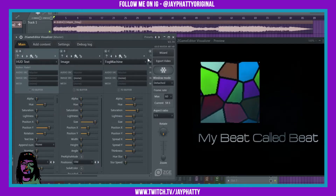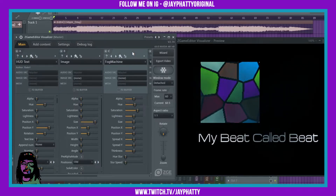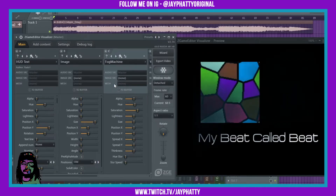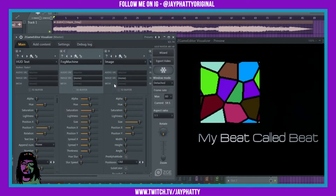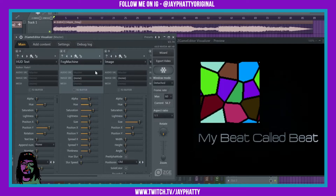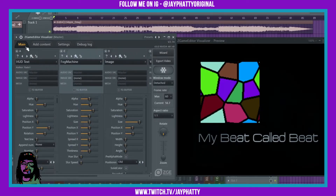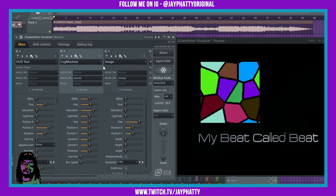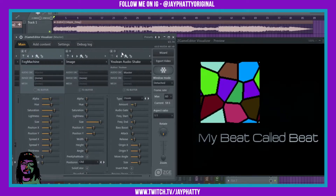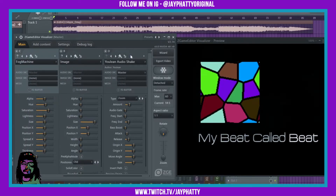Now if you just want it on the text, you've got to click the fog machine so it's highlighted, hold Shift, and then on the directional pad on your keyboard just hit left, and it'll put it on the text instead of the image. To get a visual representation, you want the HUD text on the far left, the fog machine in the middle, and then the image. And your audio shake over here.